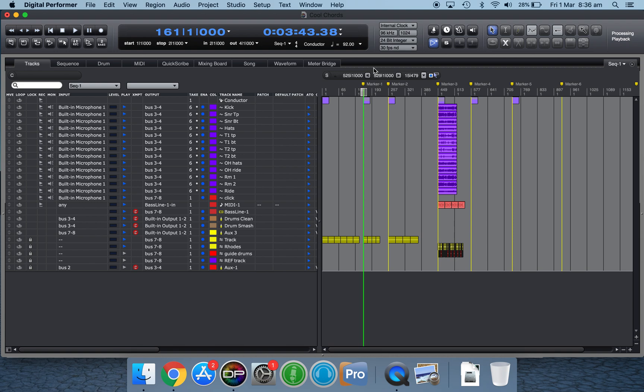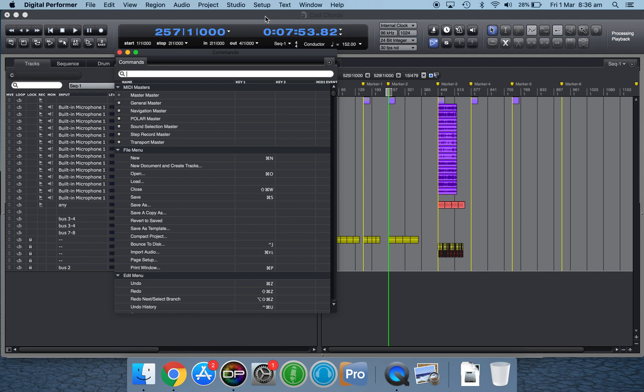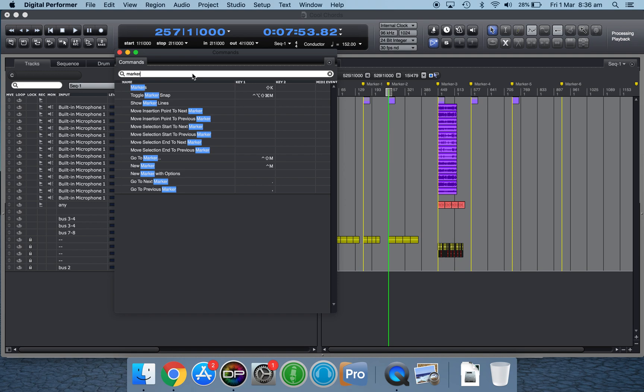The way I've done this is to set up keystrokes to jump from marker to marker using the commands window. You simply click on Setup here, then click on Commands. In this instance I just typed in marker and you'll see a few here: go to next marker and go to previous marker.